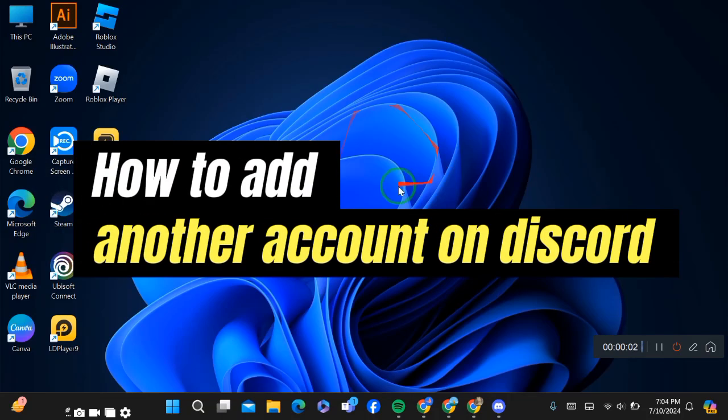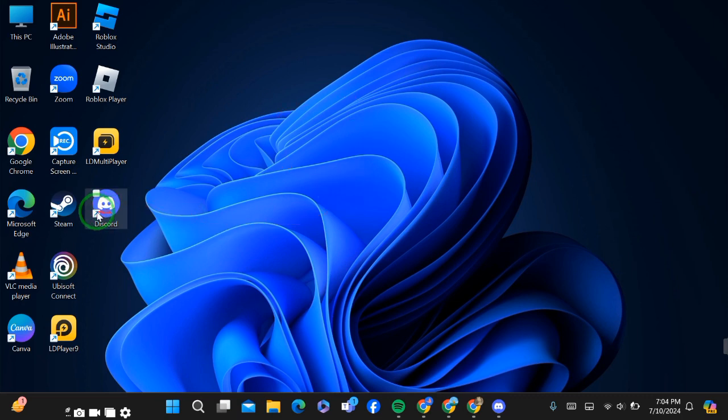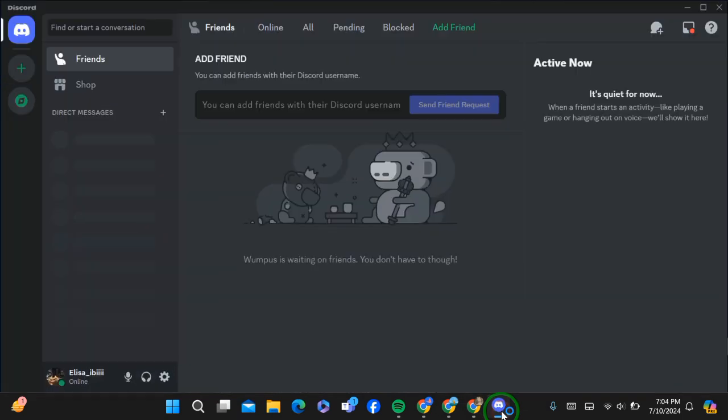How to add another Discord account on your PC. Hello guys, today I'm going to show you how you can add another account on Discord on PC. For this, simply install the Discord app on your PC and then open it.